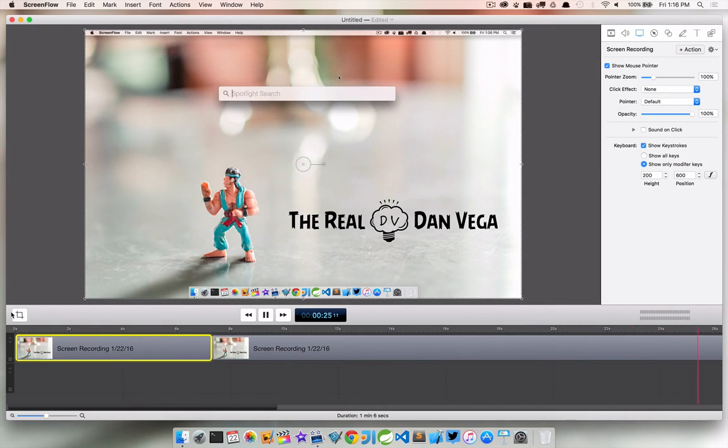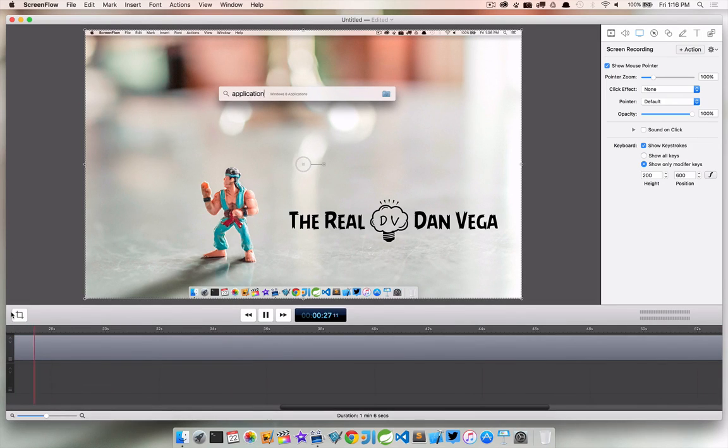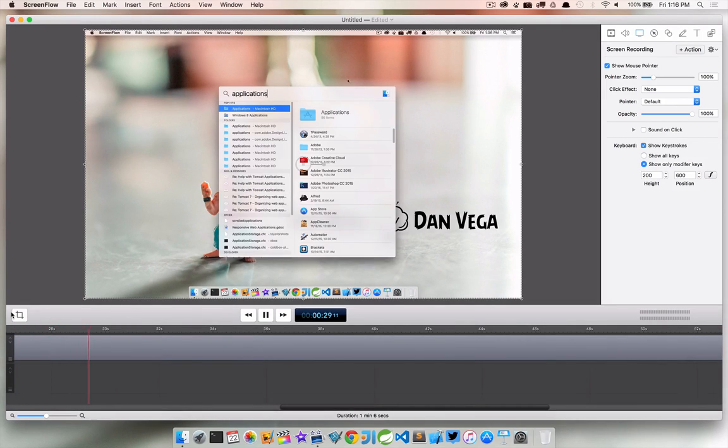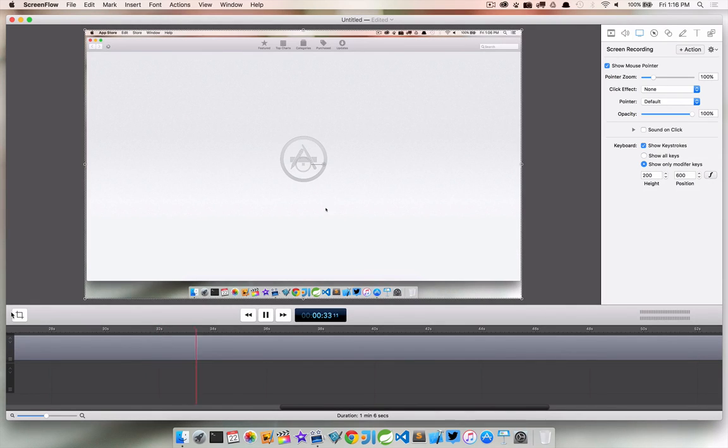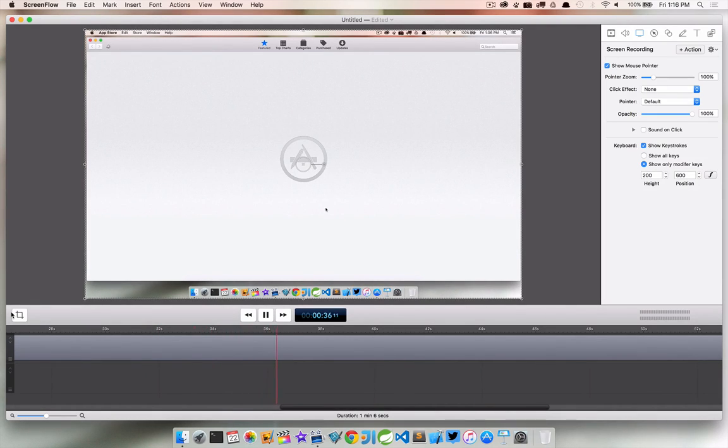And if it did, please subscribe, leave me some comments below. I'm actually thinking about putting a ScreenFlow presentation together, but I know there's a ton out there. So leave me some comments and let me know what you think and have a great day.